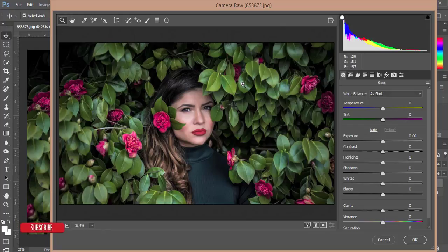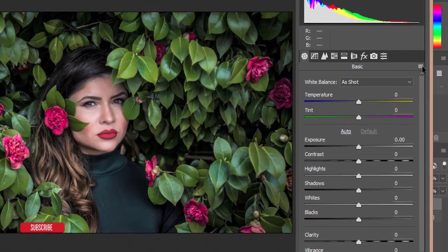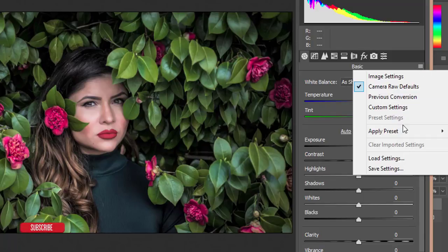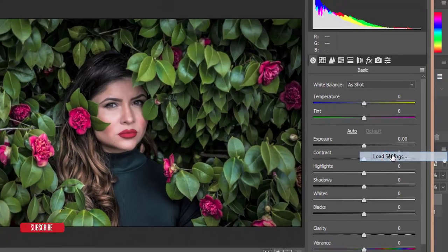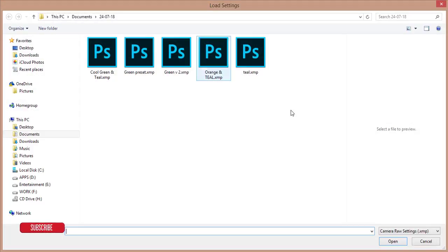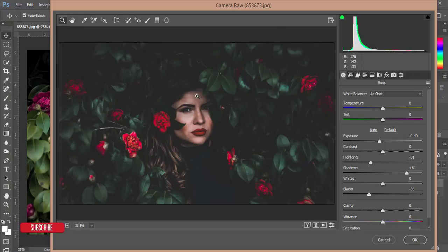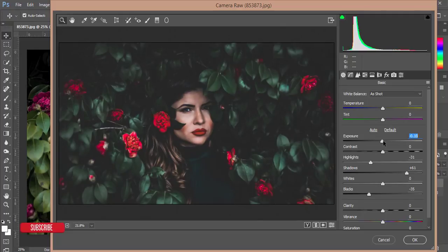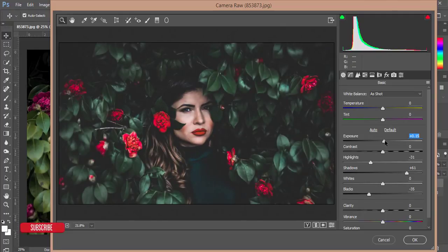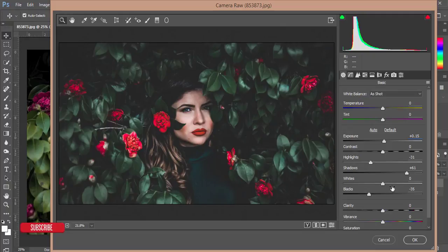From this Camera RAW Filter, go to the menu options and Load Settings. Here is the green, cool green preset. Hit the Open button and you'll get the new cool tone. You need to edit the exposure - I'll increase the exposure a little bit.